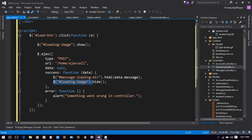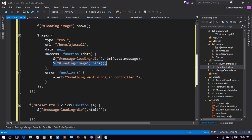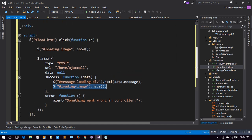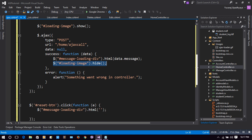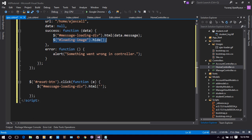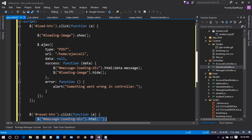In the error function we will show an alert saying 'something went wrong'. We also have a Reset button — clicking Reset will empty the 'messageLoadingDiv' by setting its HTML to nothing.